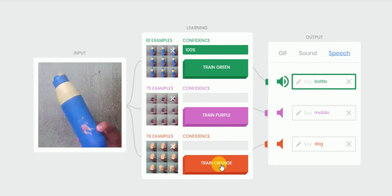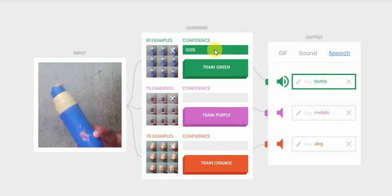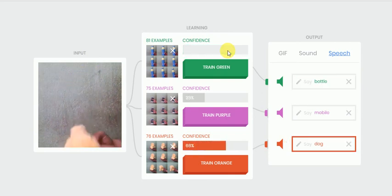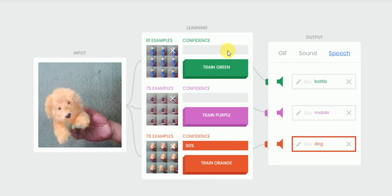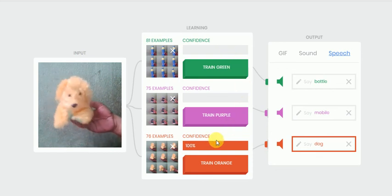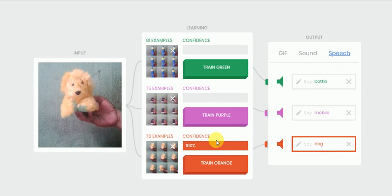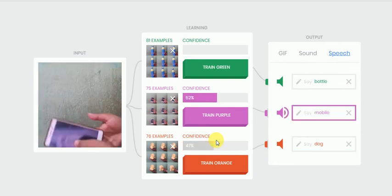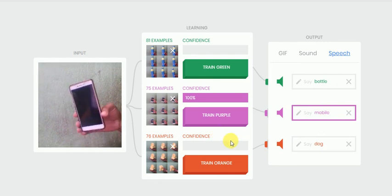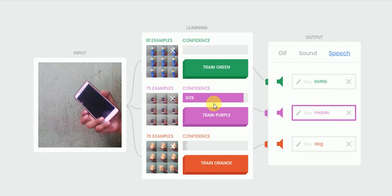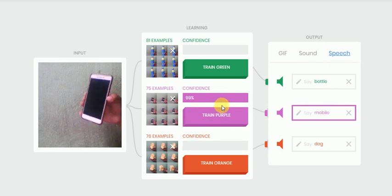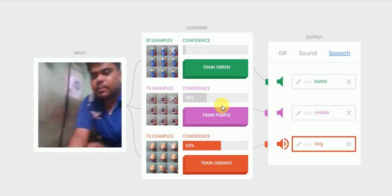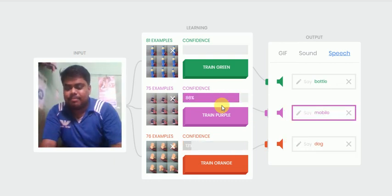Now let me check with my dog. Dog - yeah, it is showing great. And the third thing is mobile. Mobile - yes, it's also correct. Yeah, that's the high confidence we are getting. Thank you friends for joining.